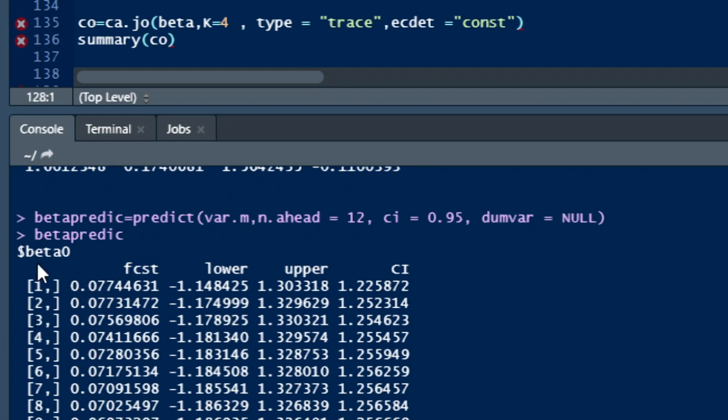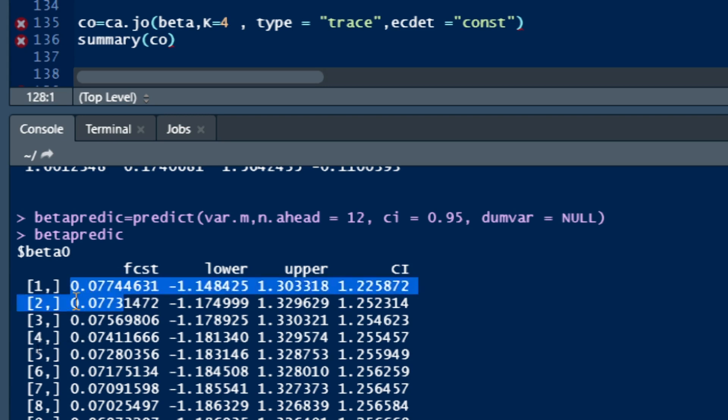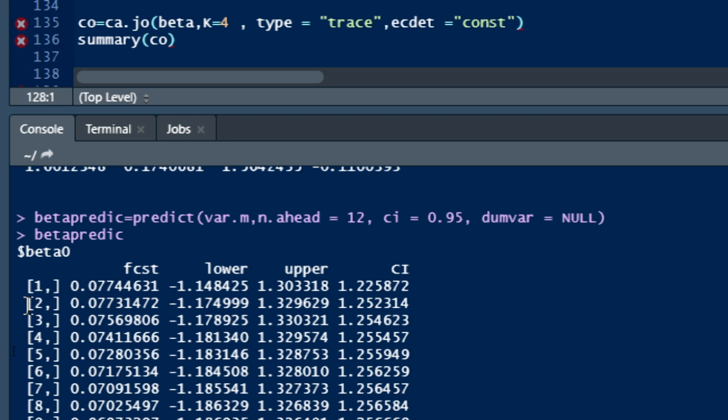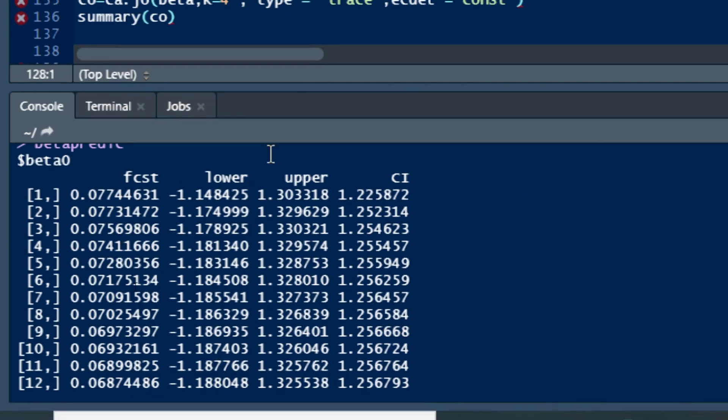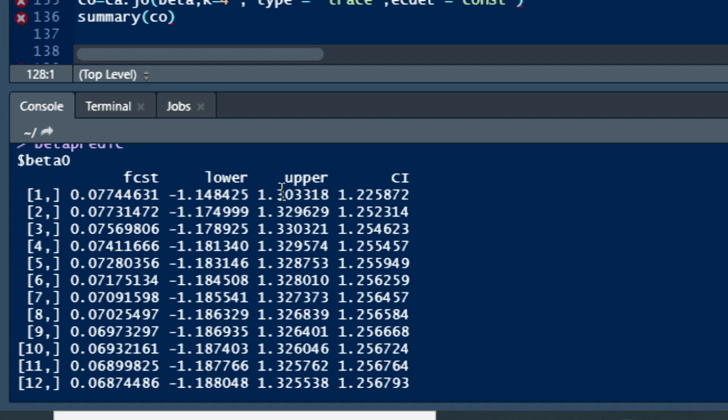We have, for example, beta 0 that has forecast for the next month at 0.0774. We have the second month, we have the prediction, we have the forecast for the next 12 months that are here with confidence interval that have the lower and the upper value. So the lower value, for example, at first year forecast for beta 0 is negative 1.14 and the upper value is 1.30. We have the confidence interval length that is here.